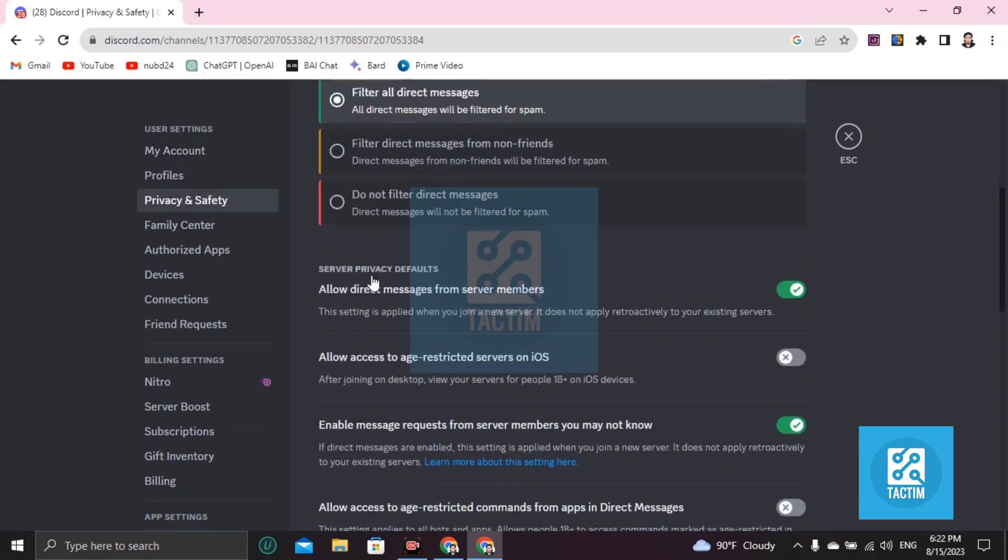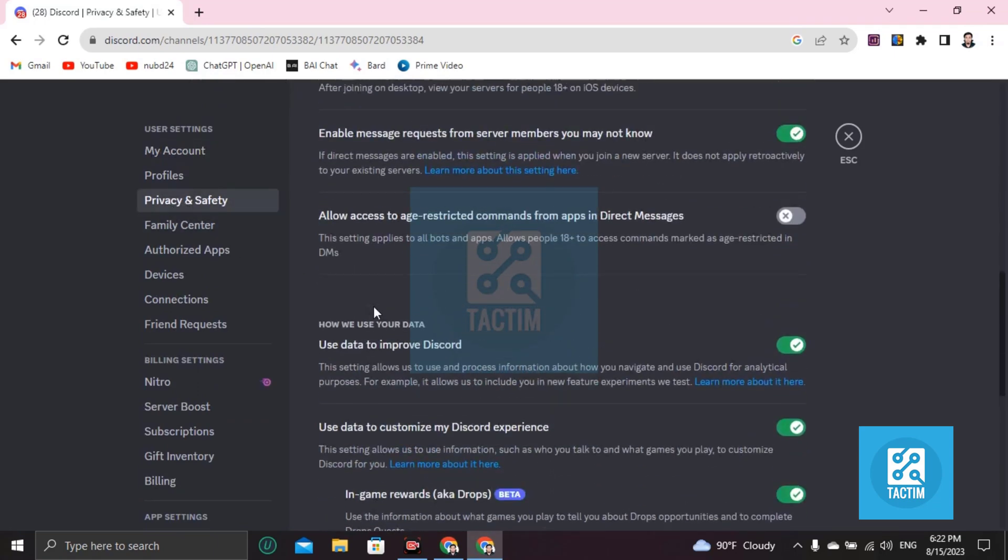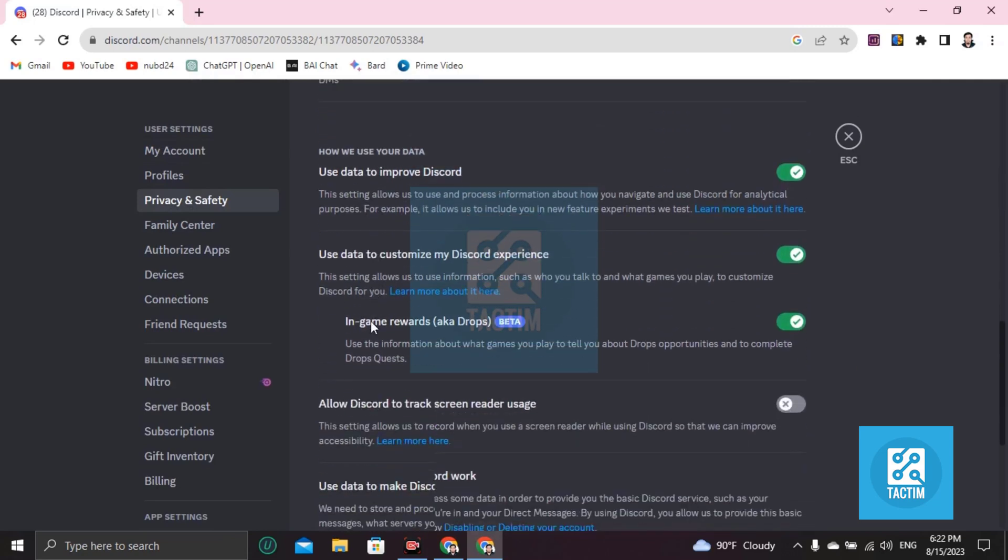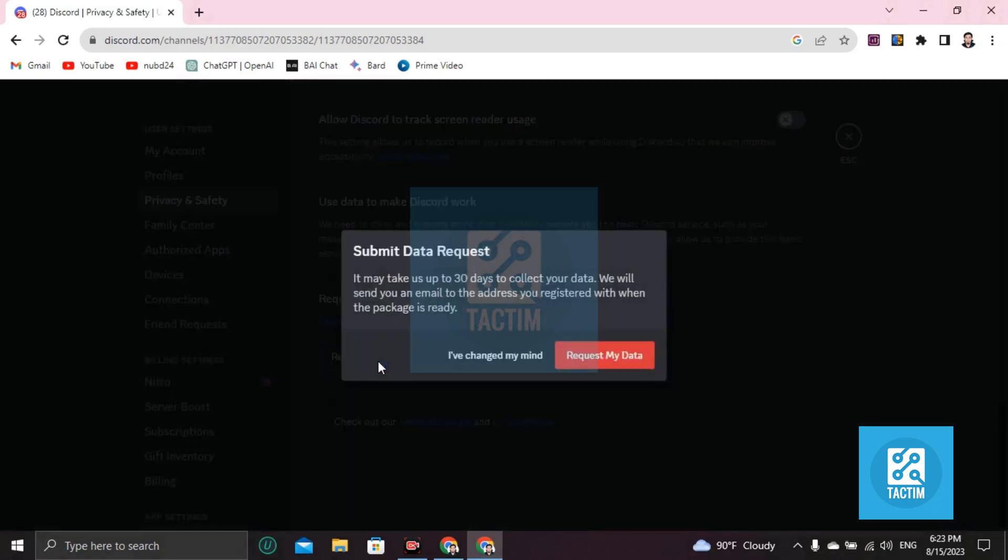Then scroll down and you'll find Request Data. Click on Request All of My Data and you can see that it may take up to 30 days to collect all of your data.